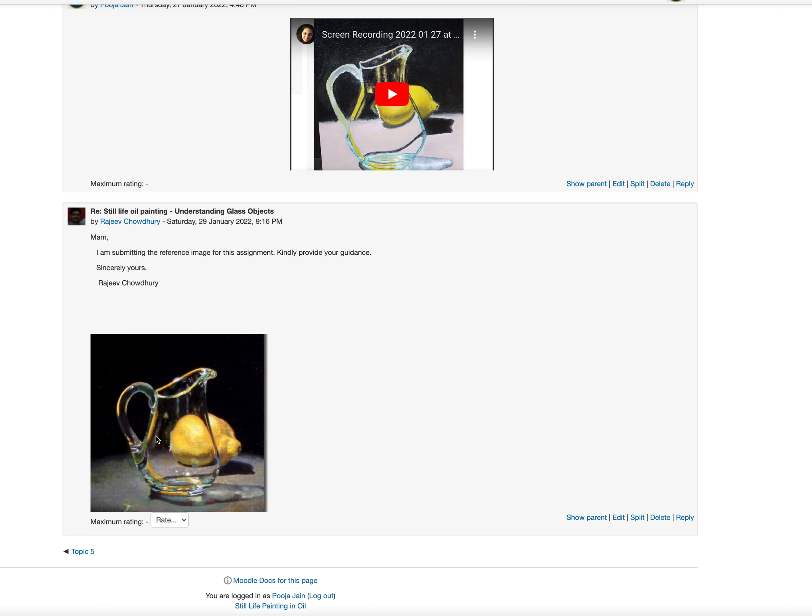Rajiv, in this reference you can see the edge of this lemon is quite crisp and strong, whereas the edge of this lemon is all faded away. Secondly, the highlights or these marks on the glass are actually overlapping the lemon.